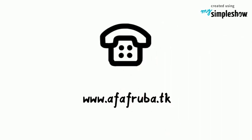Visit www.fafruba.tk or call 03339472246.